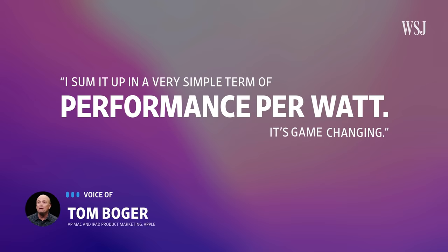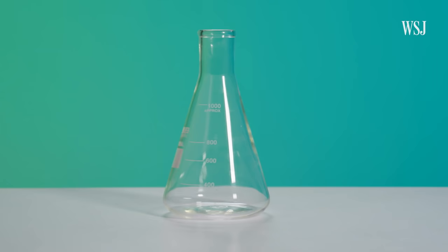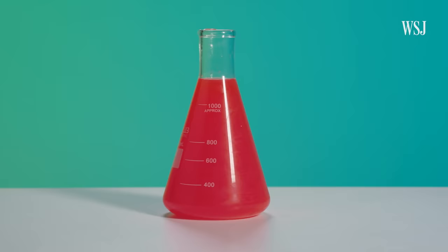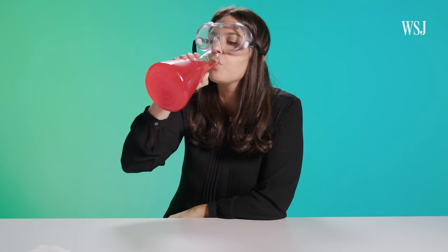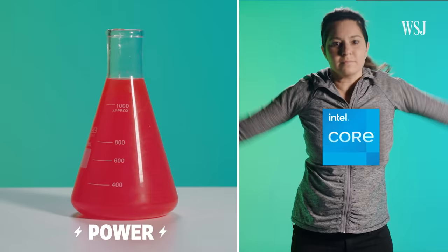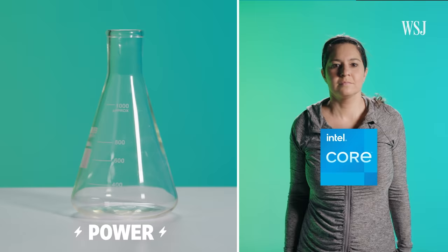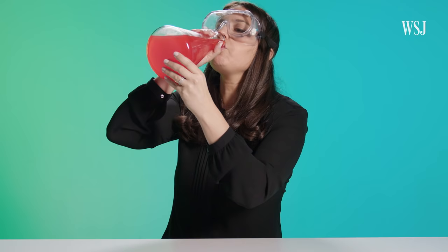What does that even mean? Allow me to explain with this stuff. Let's say this container of Powerade is, well, power. Or watts. And, well, I need performance. Cheers. Sipping the watts for power and then using the power to do things. Power it up. Intel chips, based on x86 architecture, have good performance but are more power-thirsty. So to do this high performance, I've got to chug more power.